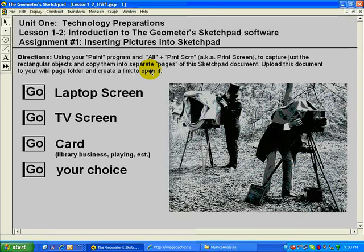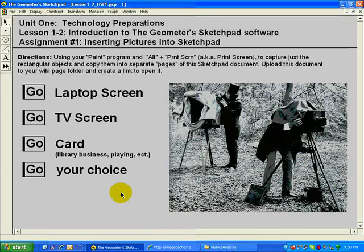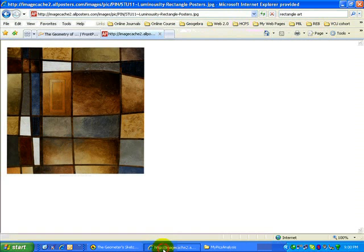Inserting pictures into Sketchpad. This video is going to show you two situations which you'll find yourself trying to insert an image into the Sketchpad program.